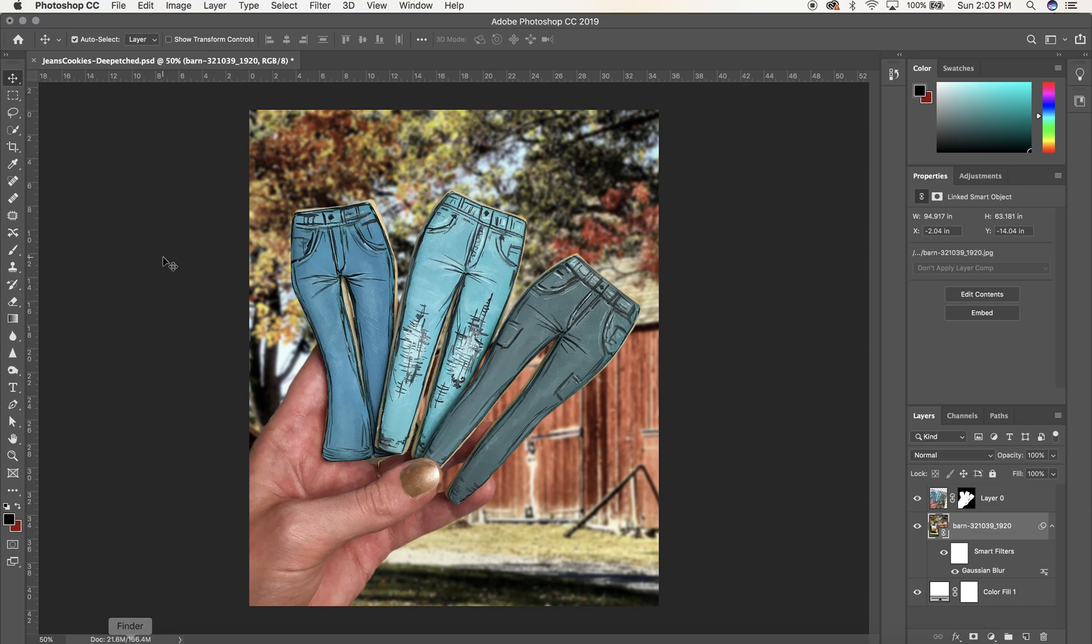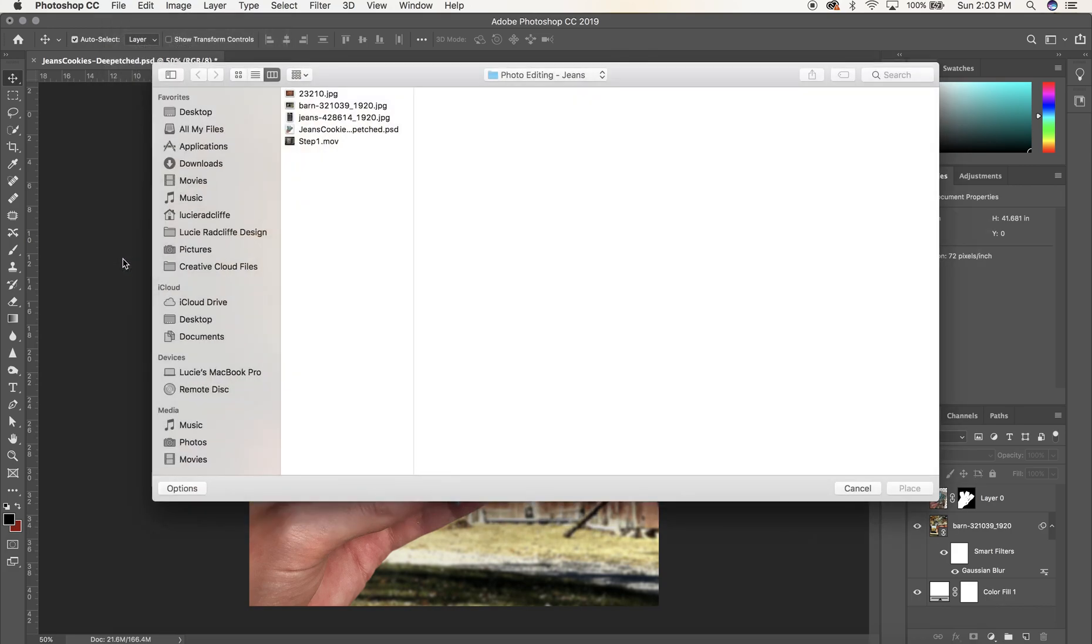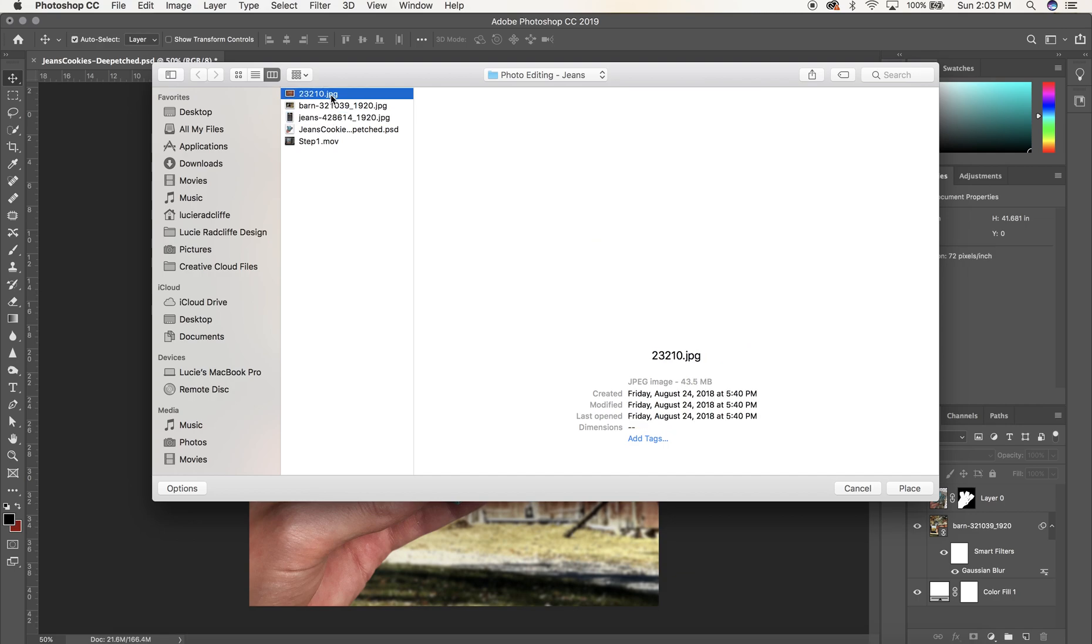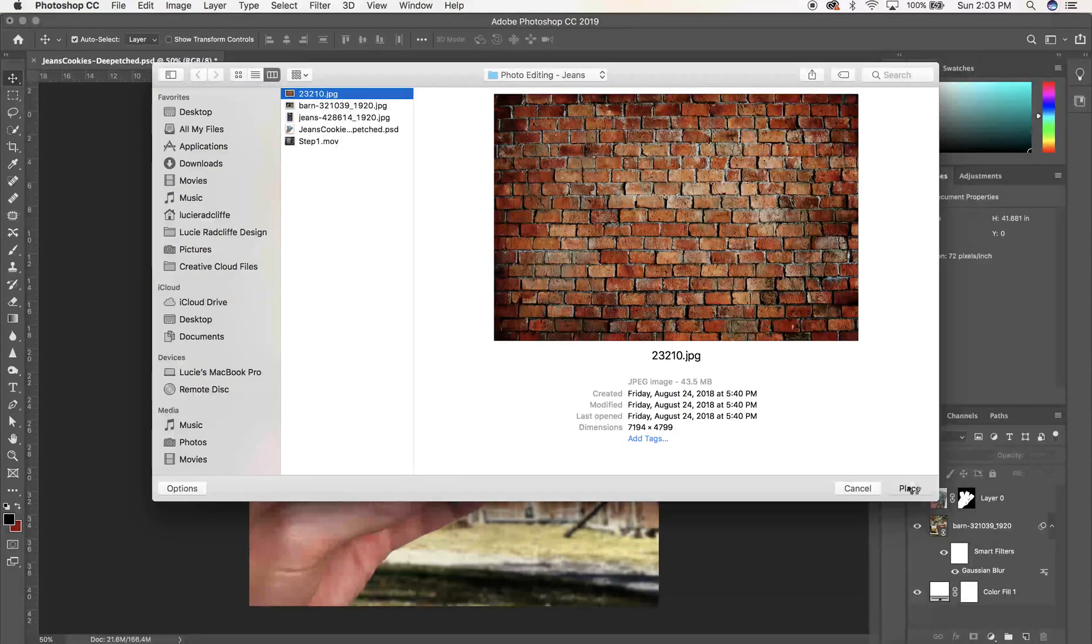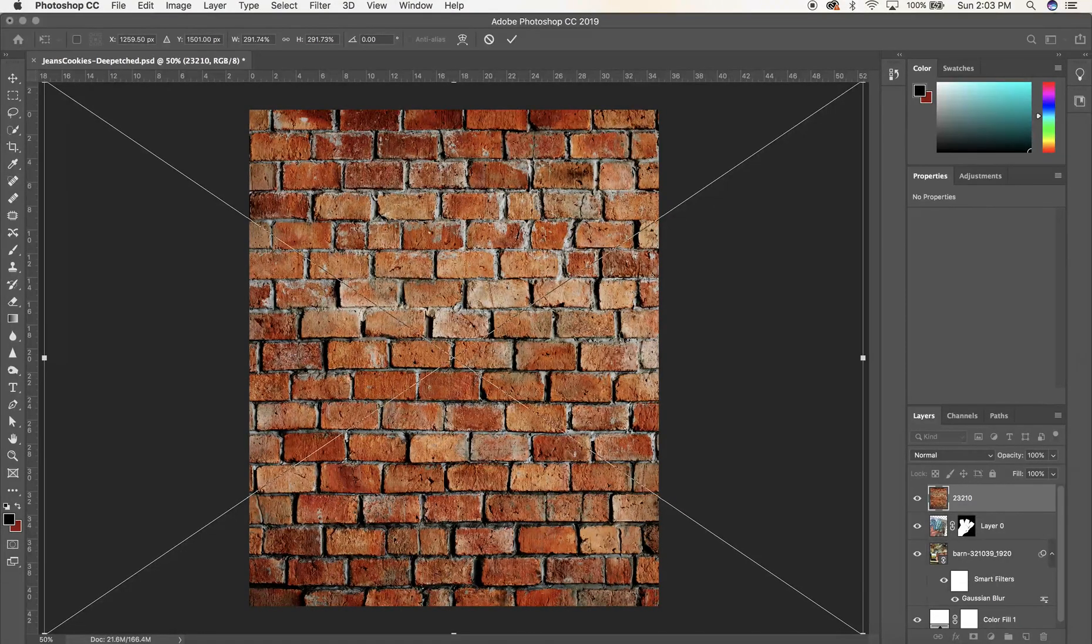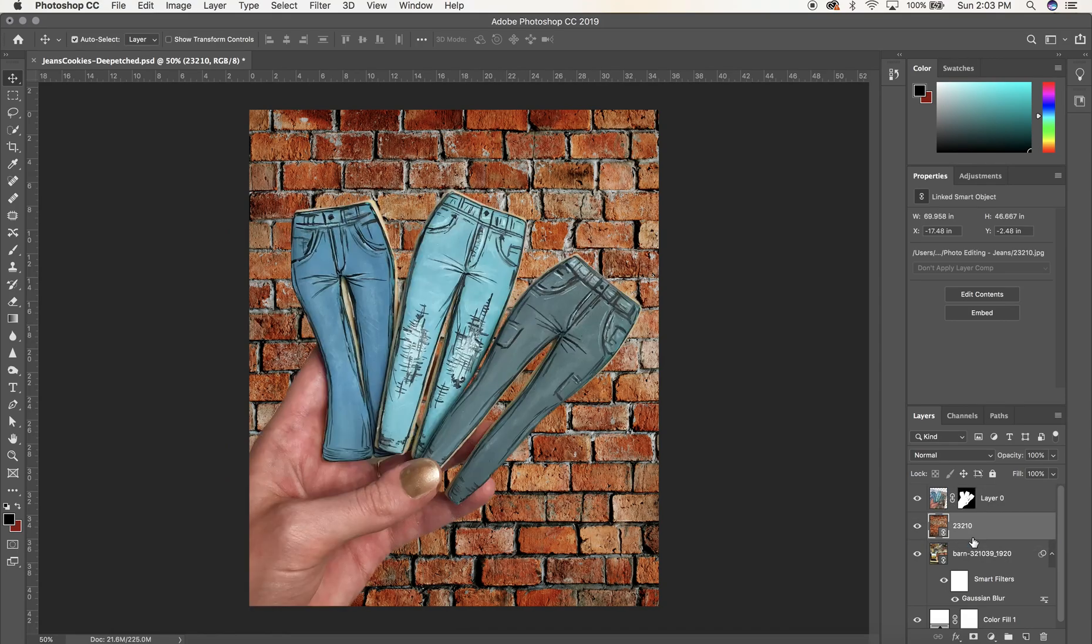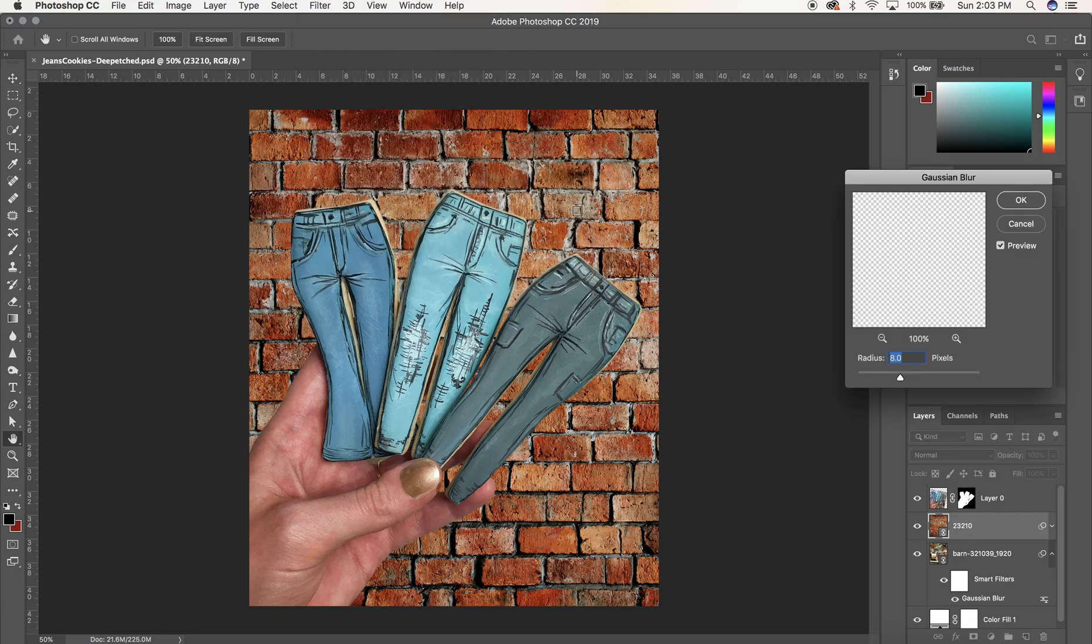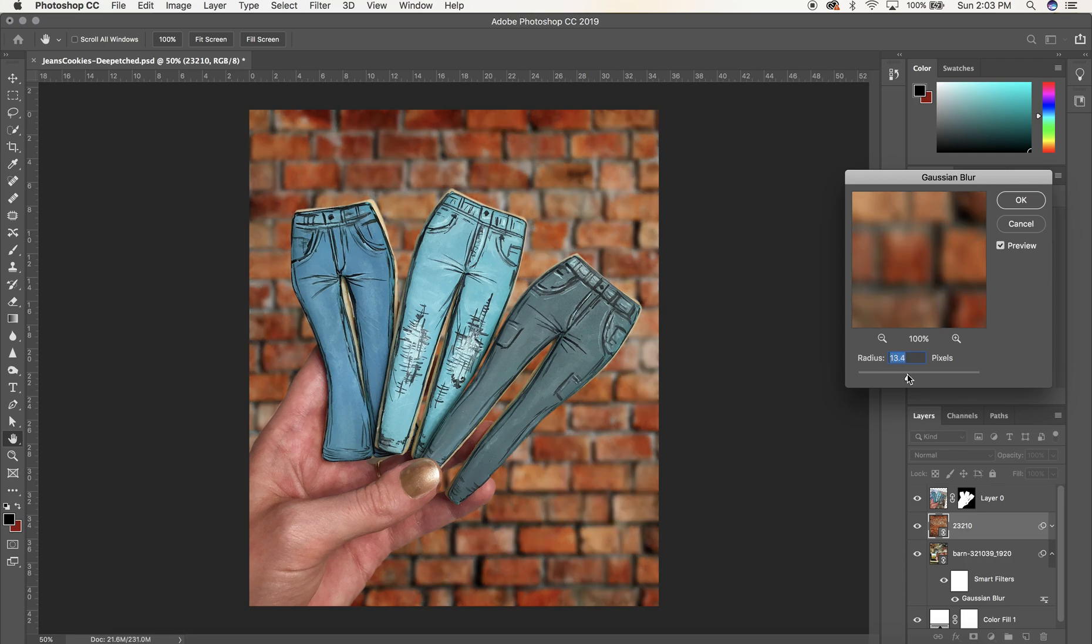Again, we're going to go up to file, scroll down to place linked, and we're going to import another background image. I think I like the brick a little more. I'm going to blur it, going to filter, blur, Gaussian blur, and just going to blur it just enough. And I really, yeah, I do like how the red of the brick, the contrast between the blue jeans and the red of the brick works really well.